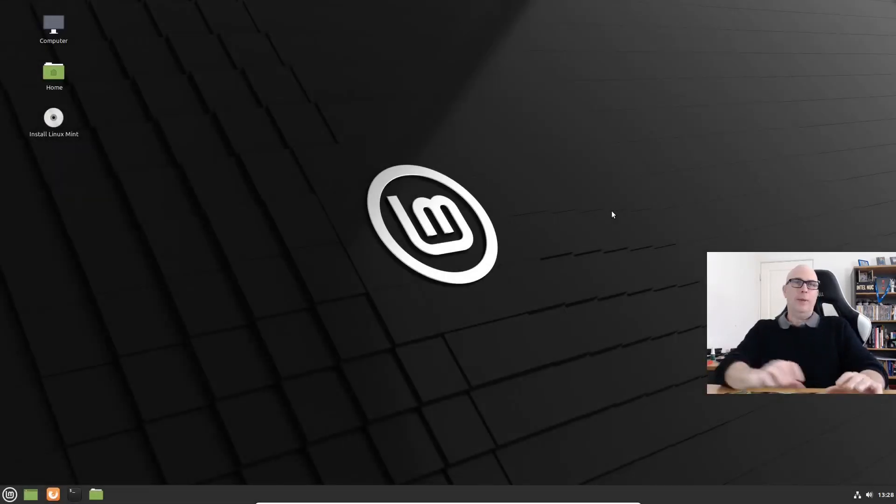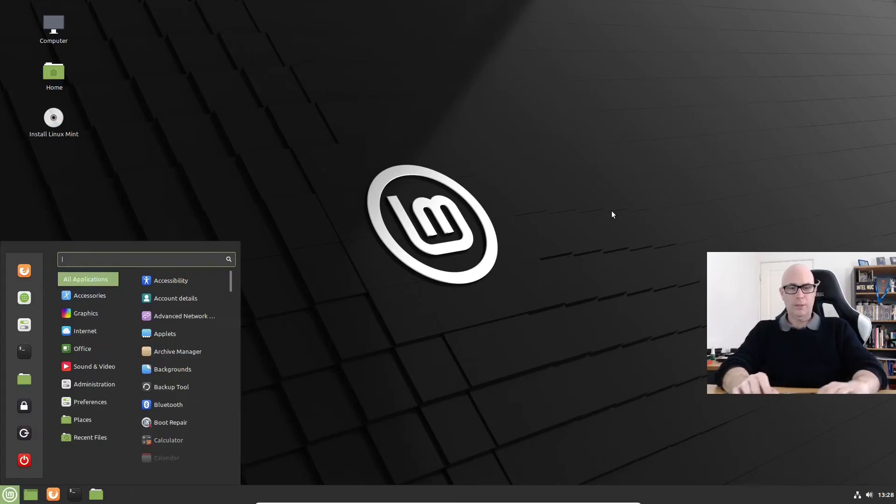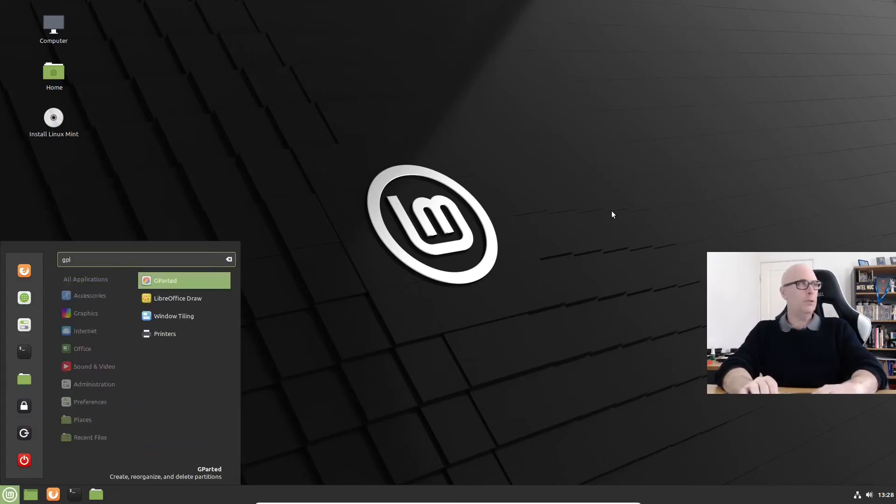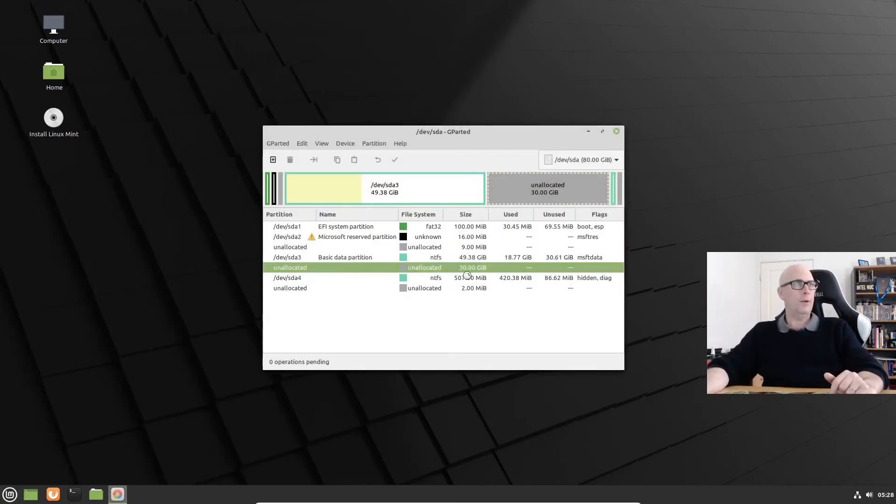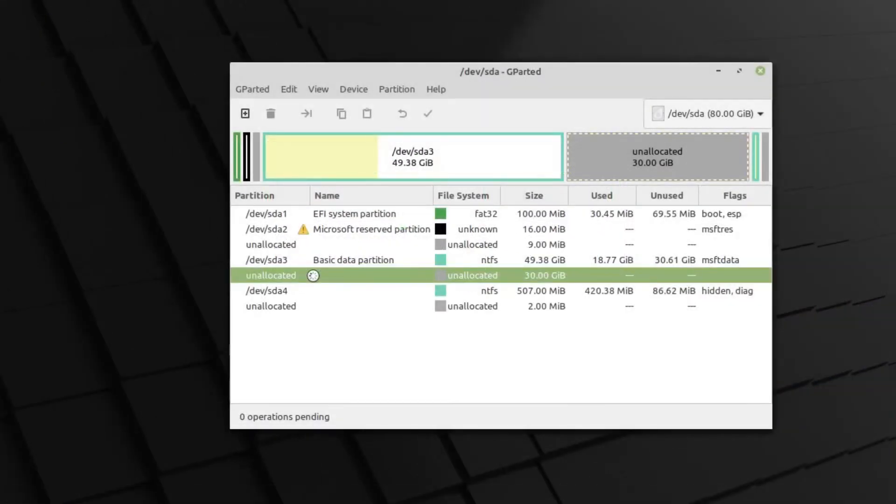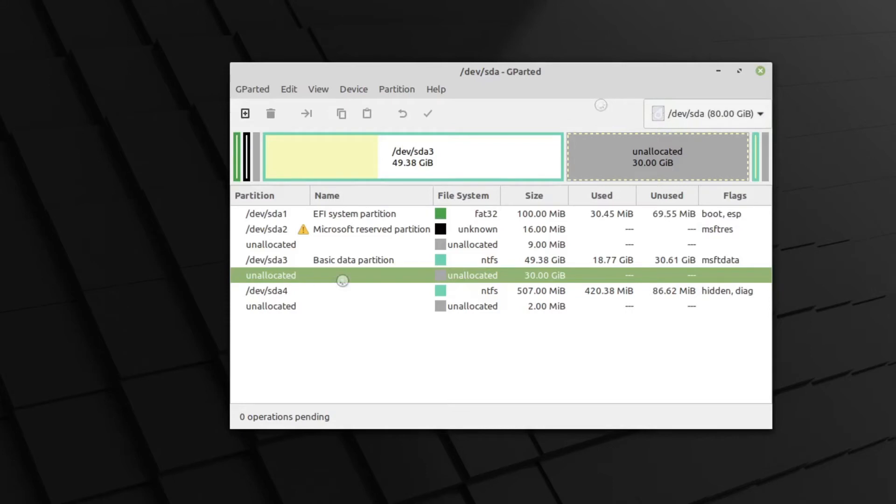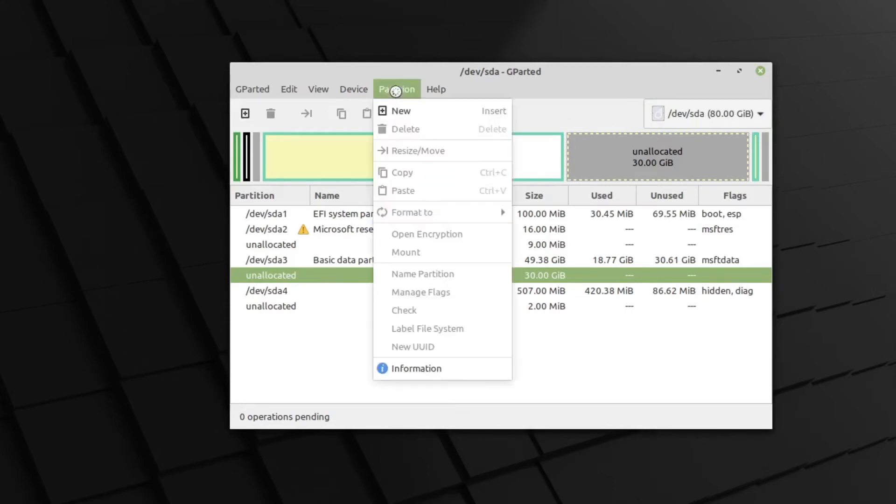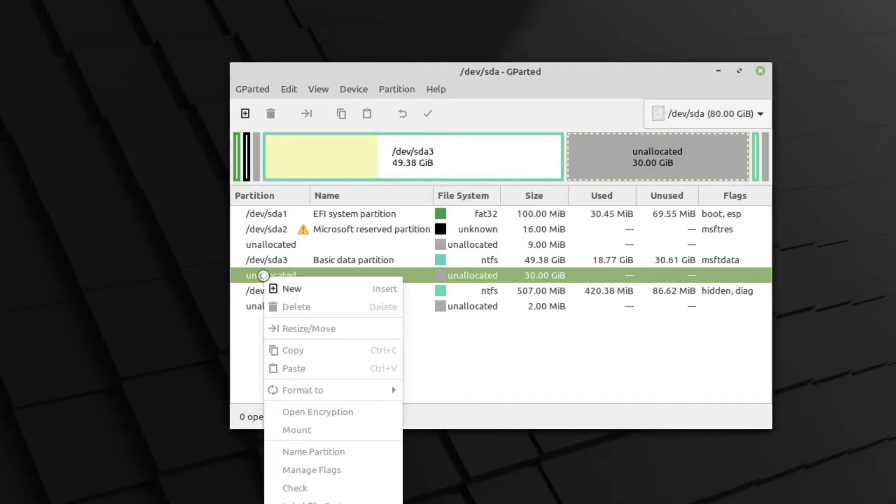And here we are in the live desktop of Linux Mint 20.2 once again. Let's search for GParted. There it is there. And we've got our 30 gig unallocated space there to work with. We'll just wait for that to stop spinning, I think. It must be still reading something. So don't forget, if you've got more than one physical disk, you can check that you can select your disk up in the top right-hand corner here. We've obviously only got one. Select the unallocated space. You can choose partition and new. Or we can right-click and new.